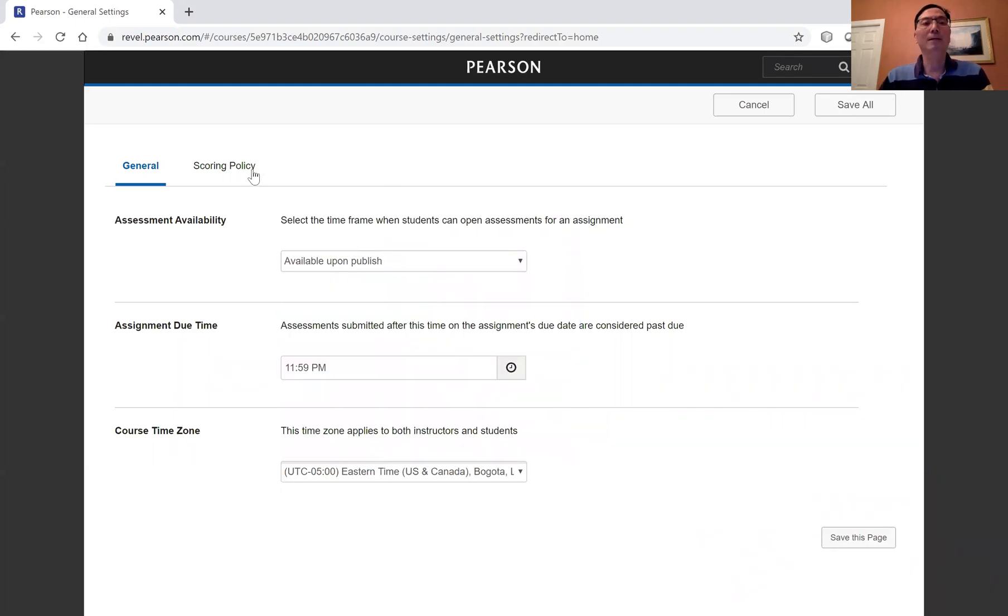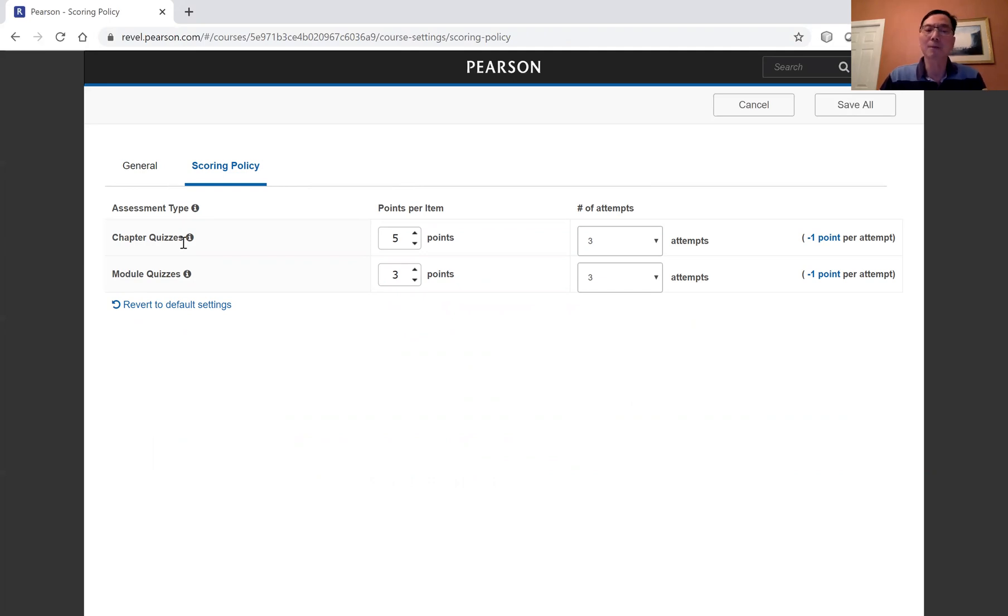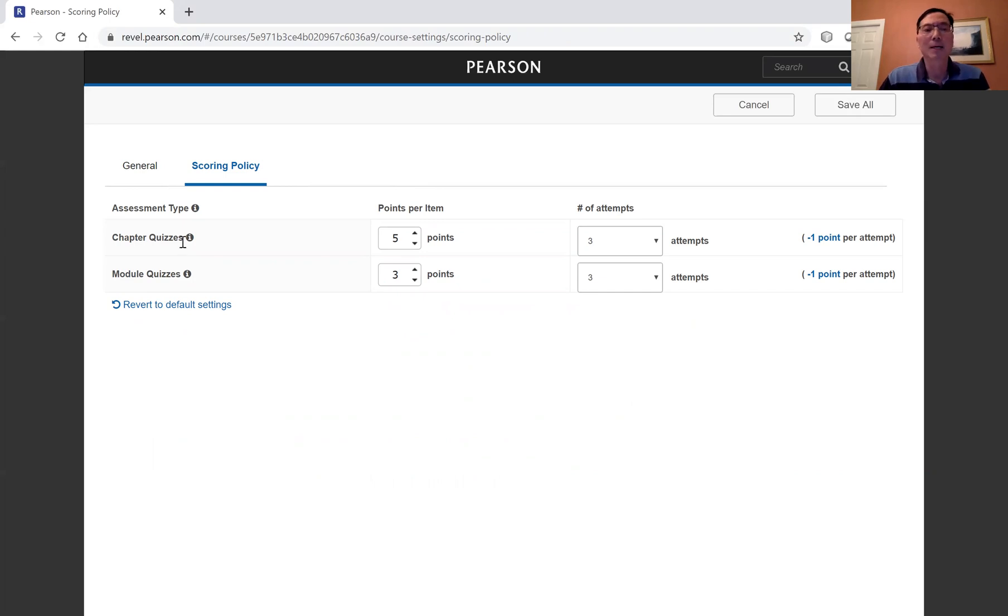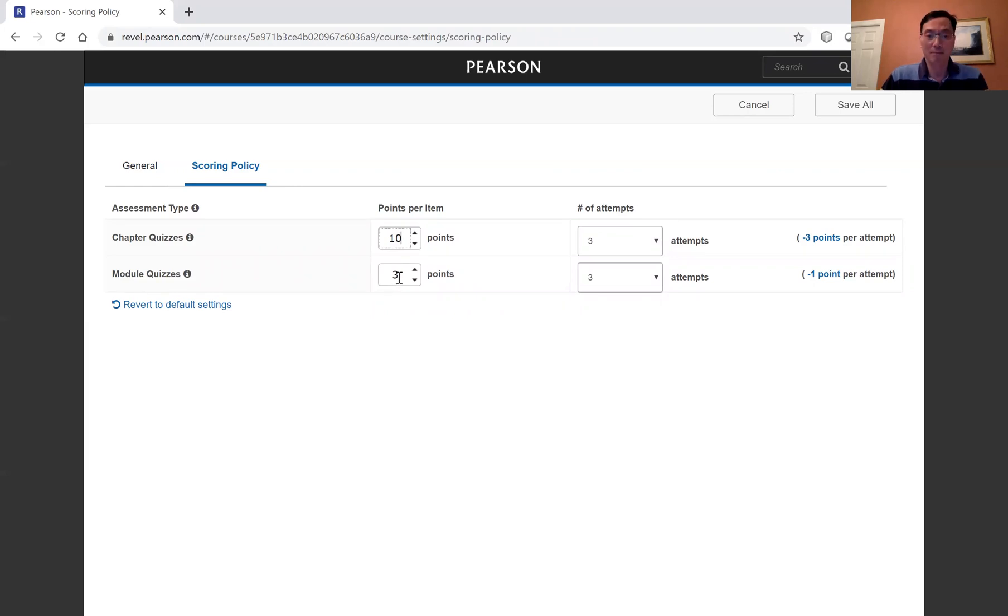All right, now let's look at the scoring policy. And for the scoring policy, this is the chapter quizzes. These are the end of chapter proven exercise. And this can be assigned in REVEL. I'm going to adjust it to 10 points. And for the end of section quizzes, I'm going to use the default three points.